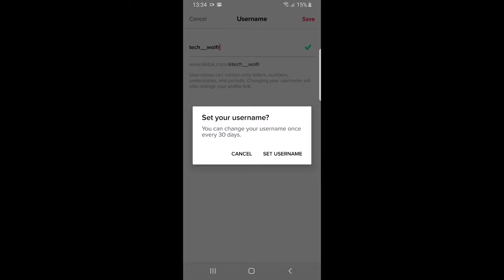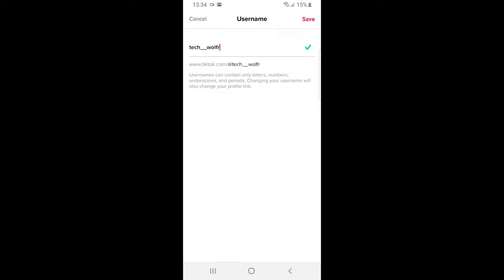Set your username. You can change your username once every 30 days. If you will change your username, you will not be able to change it for another 30 days. I hope that you found this video useful. If you did, leave a like, share this video, subscribe to my channel if you are new, and see you in the next one.